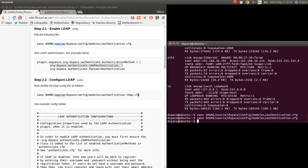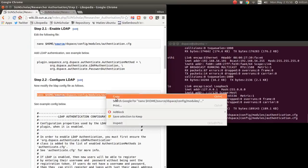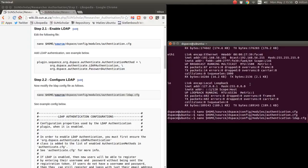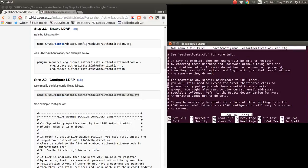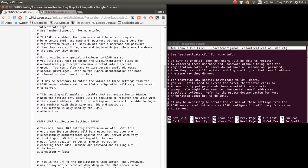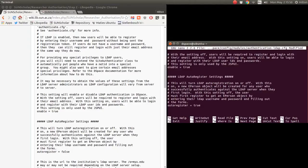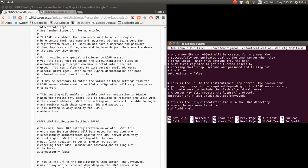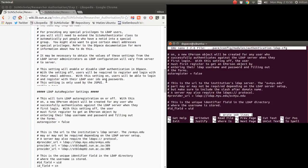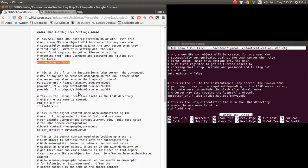Now we must configure the LDAP config. We've enabled LDAP — now we must configure the LDAP authentication settings. First, we enable it and set it to 'true'. For auto-register, I like to switch it off — I prefer users to come in and verify they have an account on the server. So leave auto-register as false. Then we add the provider URLs.